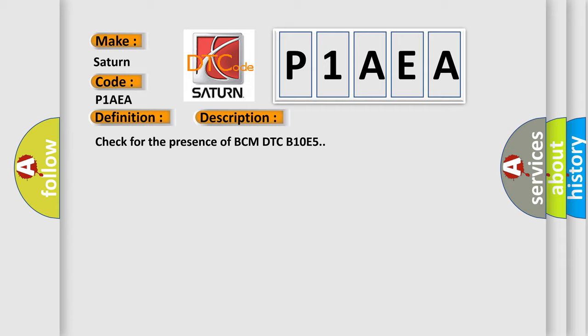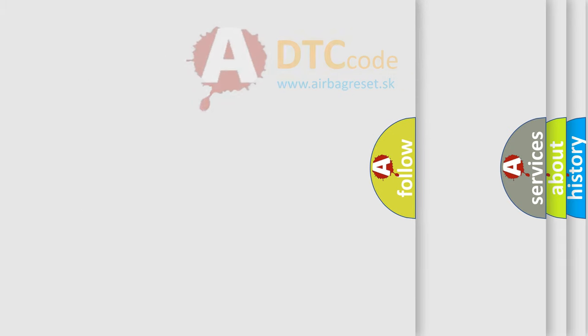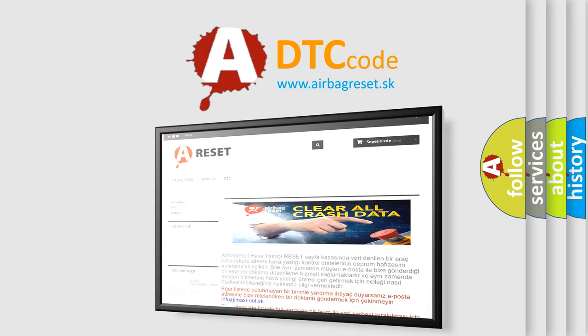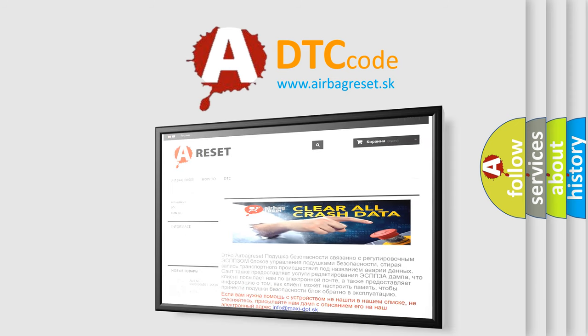The Airbag Reset website aims to provide information in 52 languages. Thank you for your attention and stay tuned for the next video.